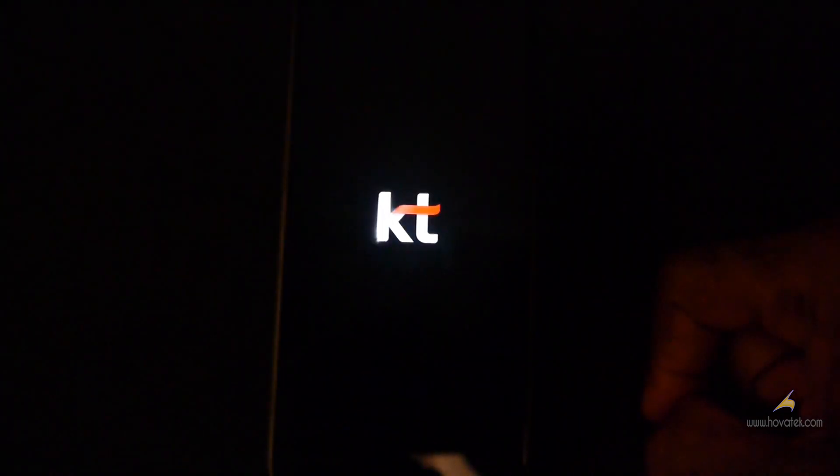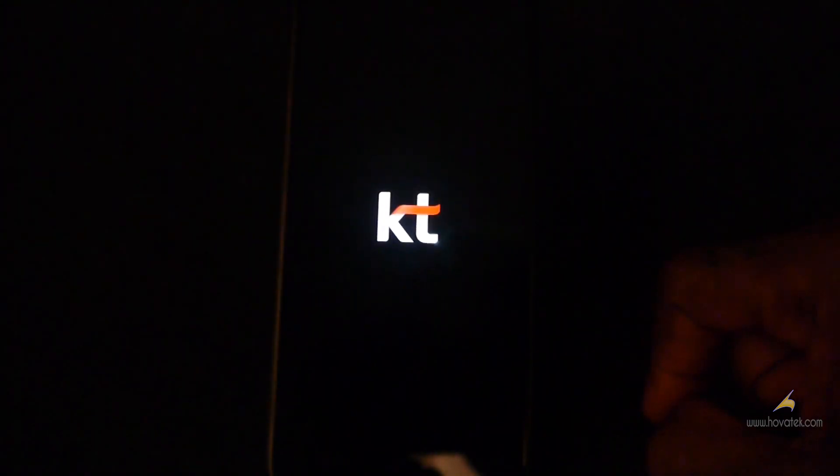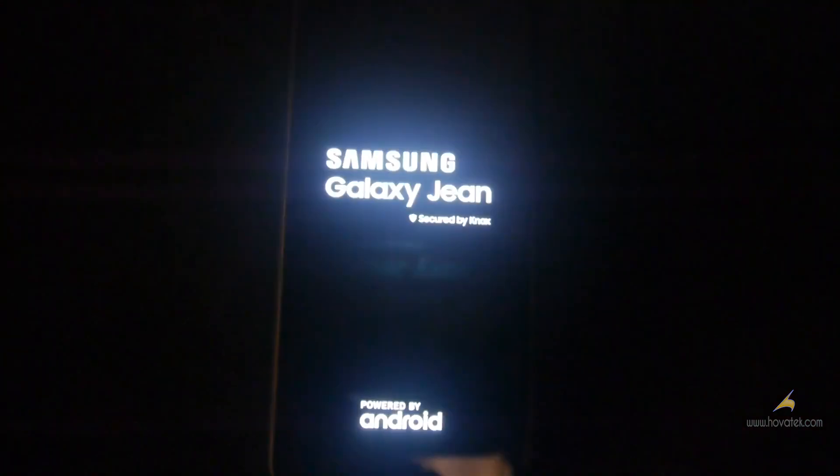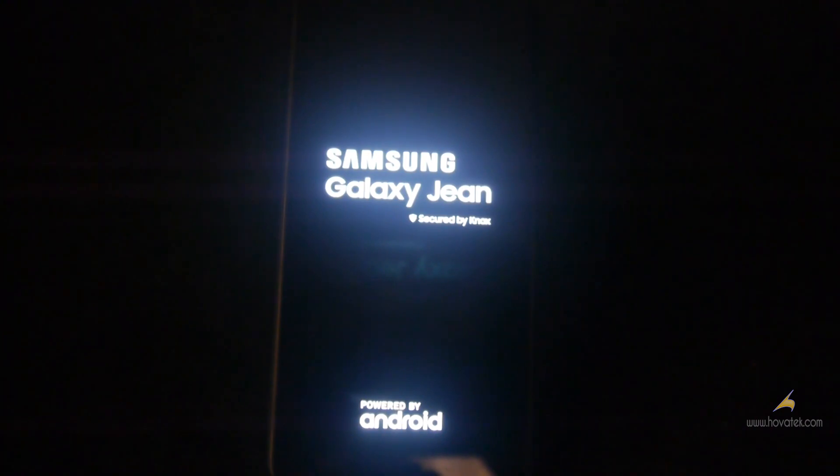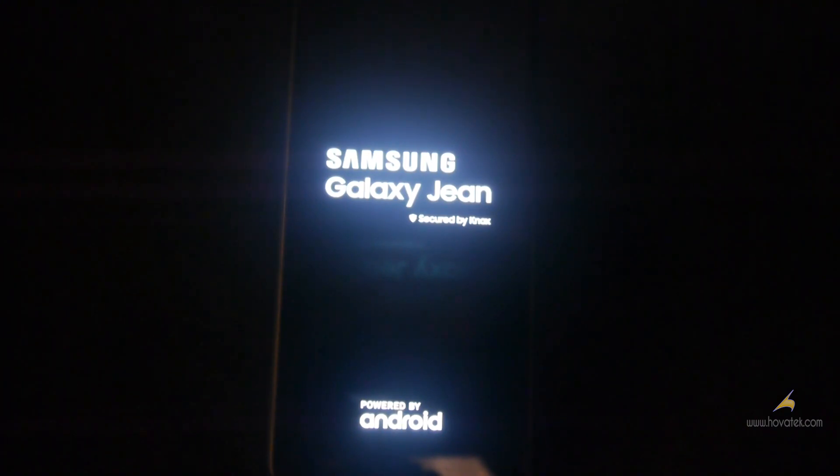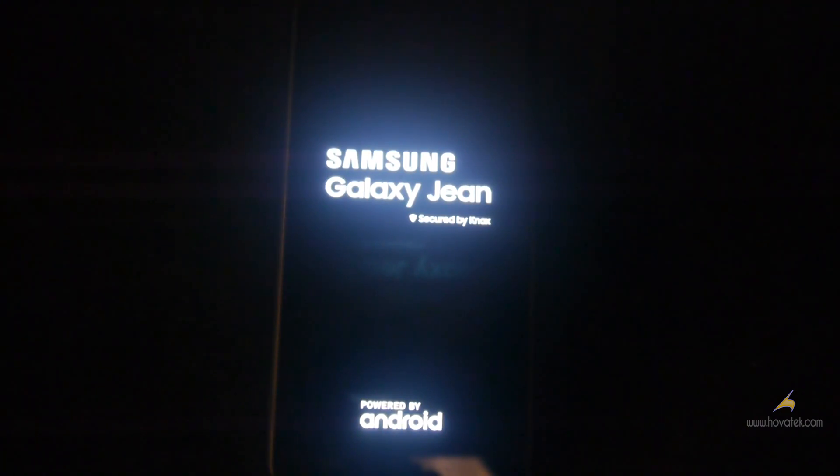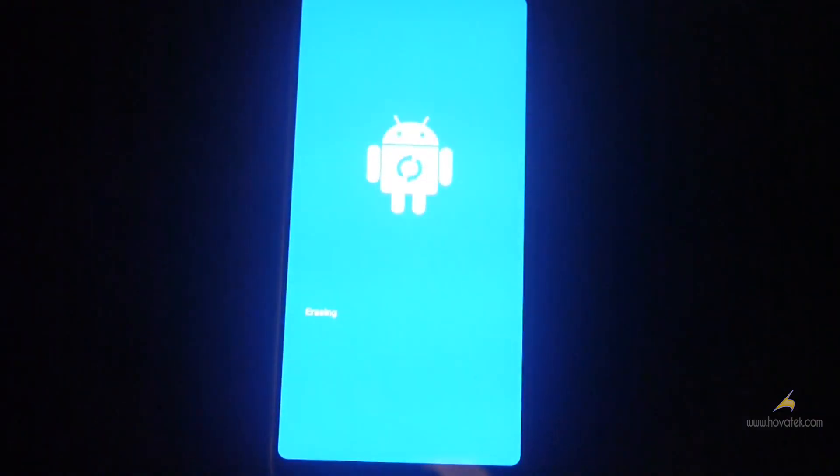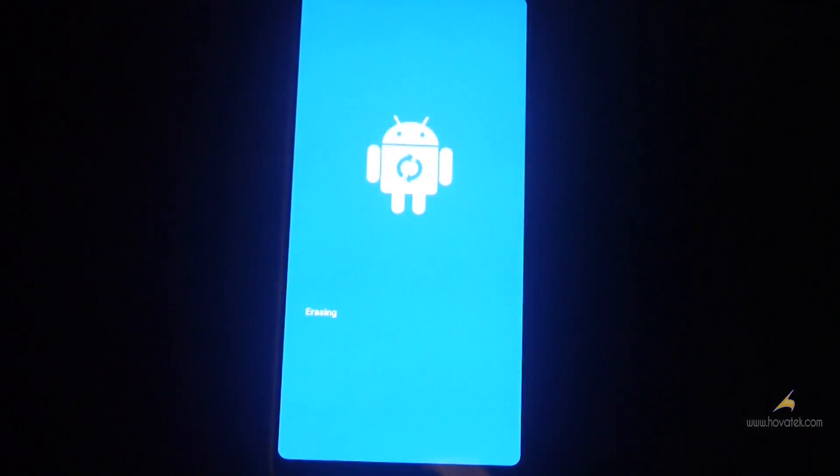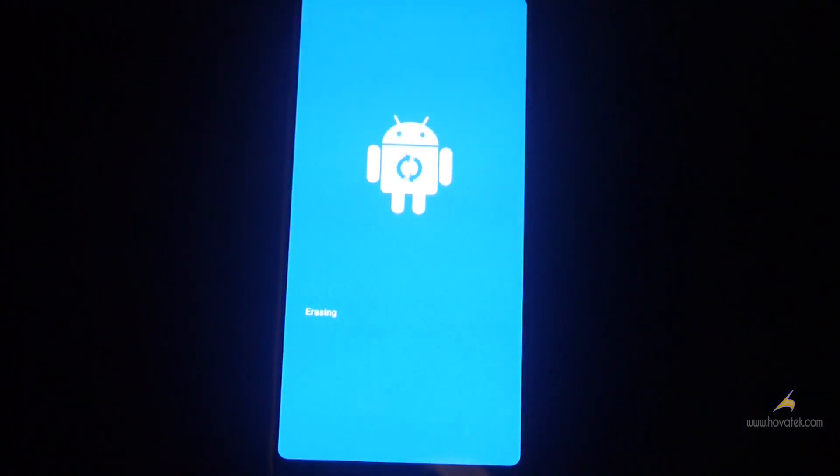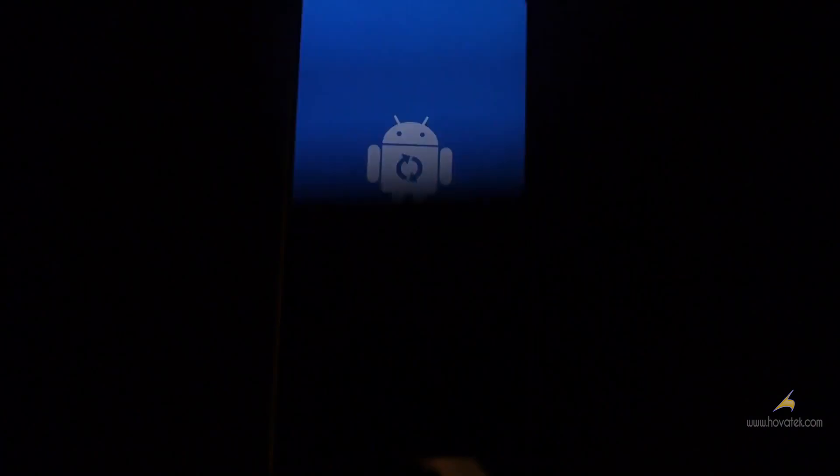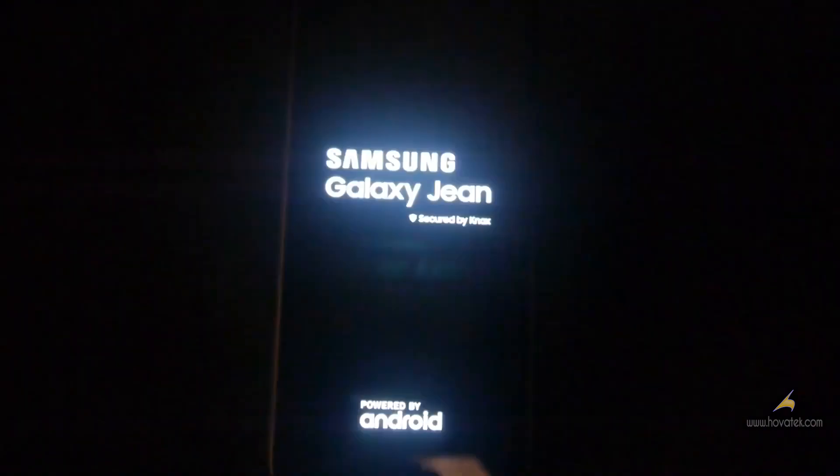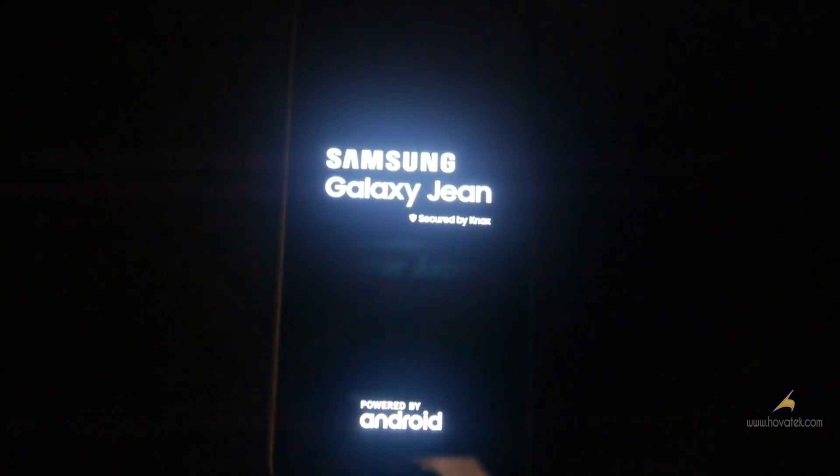And this is going to reset your device. So you just wait for this to complete and the device is going to start up normally.